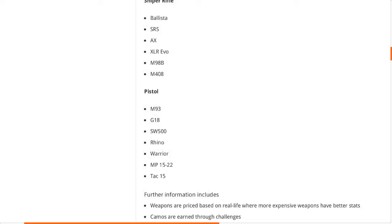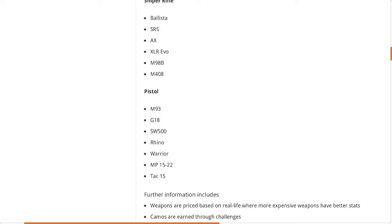Talking about pistols, the M93, the G18, the SW500, the Rhino Warrior, MP15-22, Tac-15. The Tac-15 was just overpowered in Black Ops 2 to be honest. That was just like a two-bullet kill. But yeah, obviously pistols in Advanced Warfare were a massive letdown. The RW1 was supposedly OP. Well it was at the start, until they patched it and made it absolutely terrible.